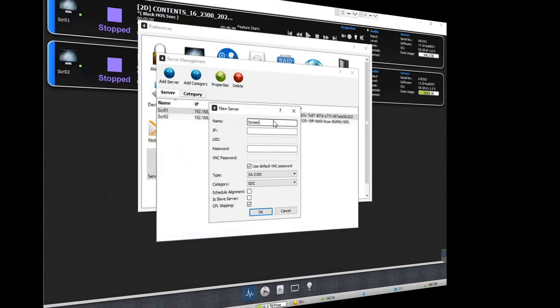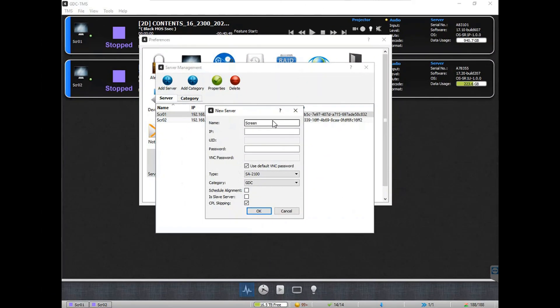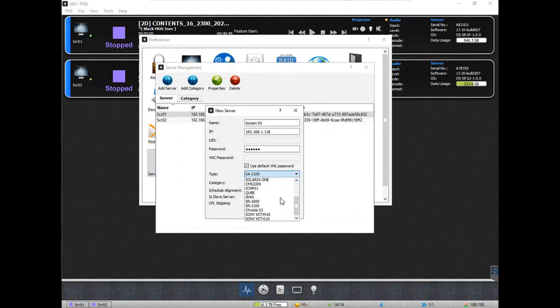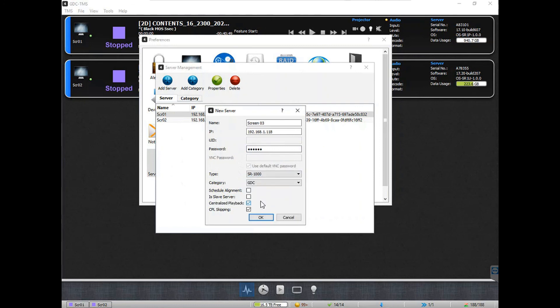If you are using an SCL Mark 1 or Mark 2 centralized playback server, the process of adding a cinema screen remains the same. In addition to the options which we have already discussed, the centralized playback option will also be available on the add server screen. This checkbox can be selected to enable the centralized playback feature for a particular server.